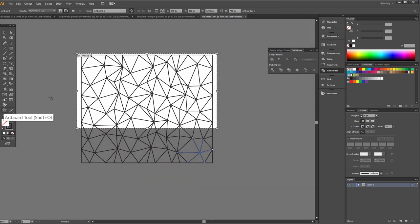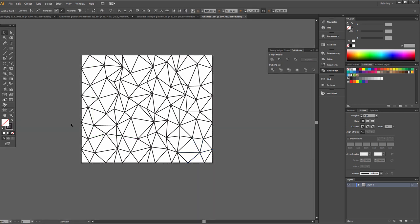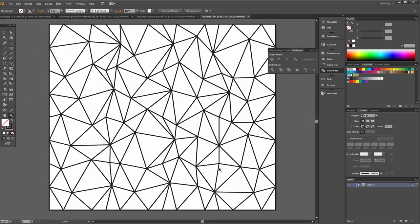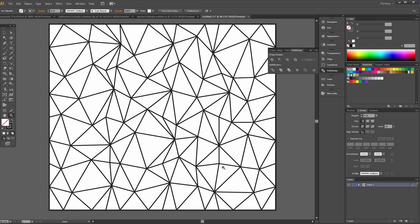Artboard, double click. Let's look nice.